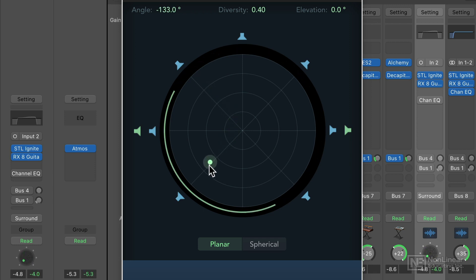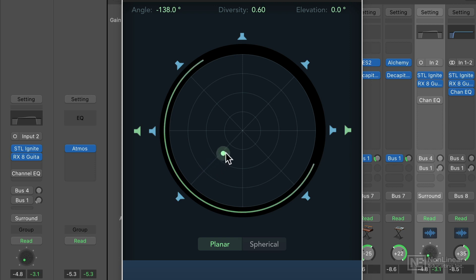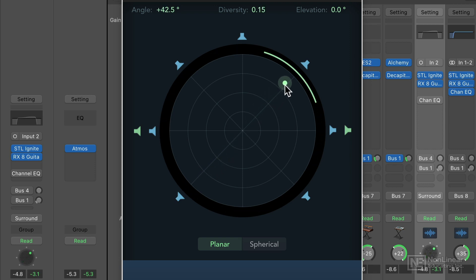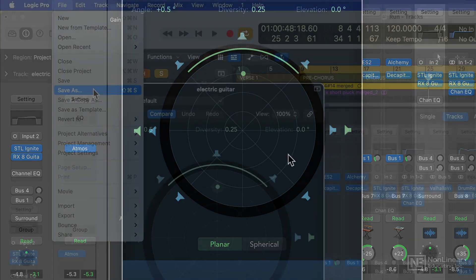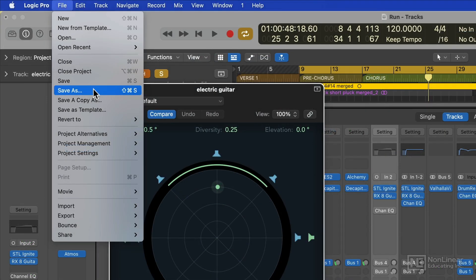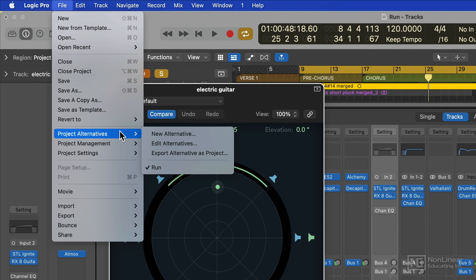So that's how you can convert your stereo mix into a Dolby Atmos format for spatial audio mixing. If you're going to do dedicated stereo and spatial audio mixes for your song, I highly recommend saving the spatial audio mix as a separate logic project by using the save as function, or at least save it as a project alternative, so that you can keep two separate versions of the mix.